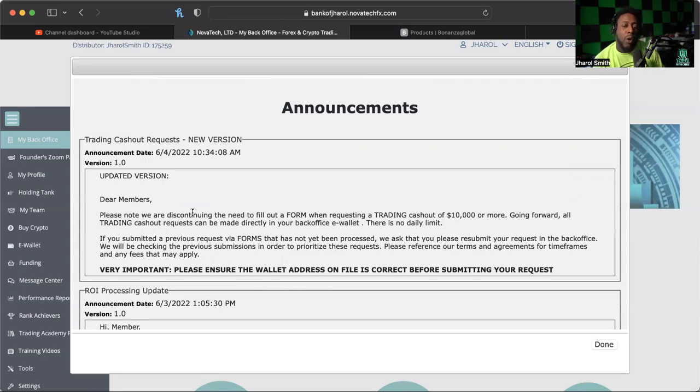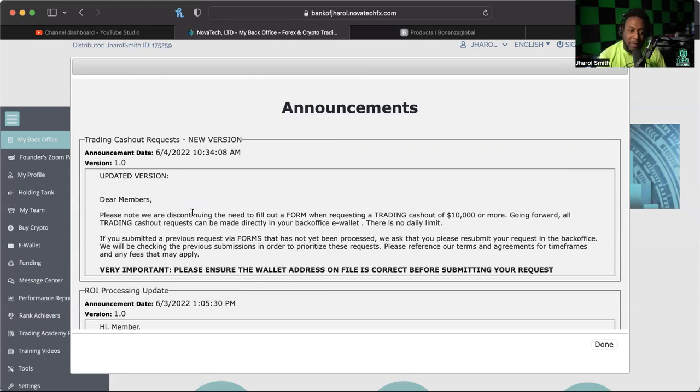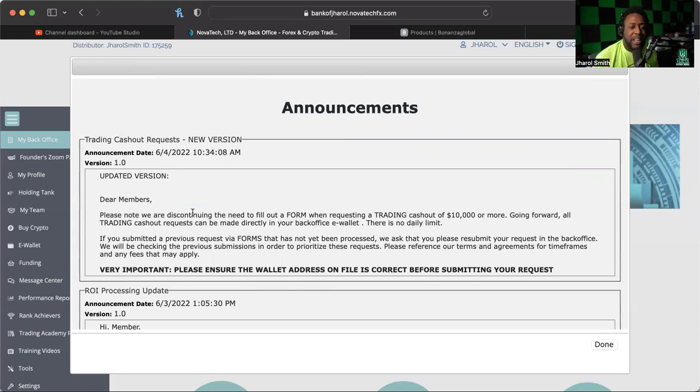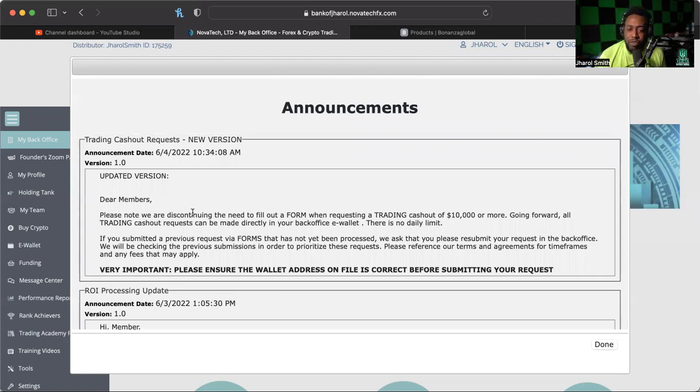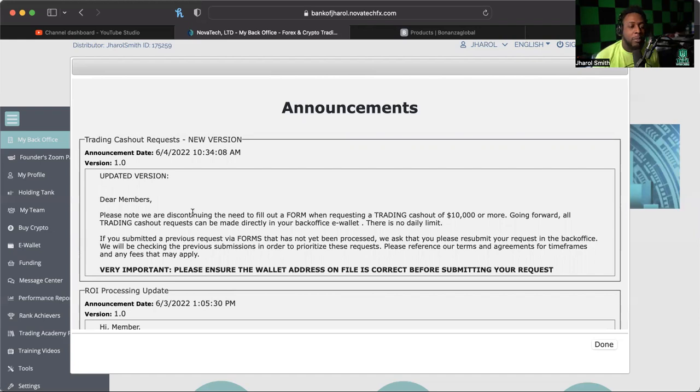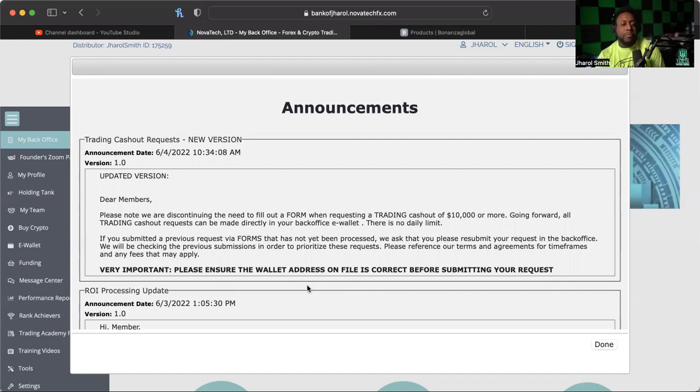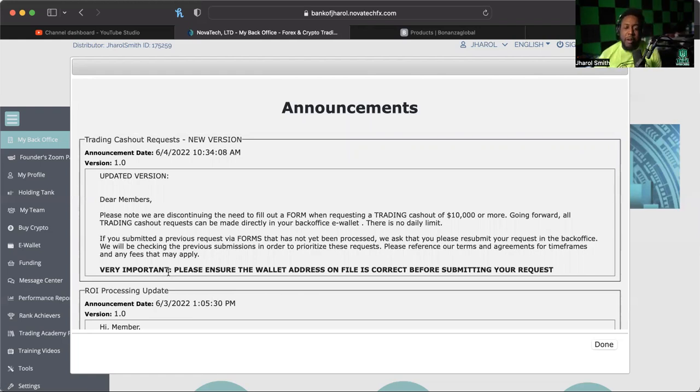So going forward, all trading cash out requests can be made directly in your back office e-wallet. There is no daily limit. If you submitted a previous request via forms that has not been processed, we ask that you please resubmit your request in the back office. We will be checking the previous submissions in order to prioritize these requests. Please reference our terms and agreements for time frames and any fees that may apply.